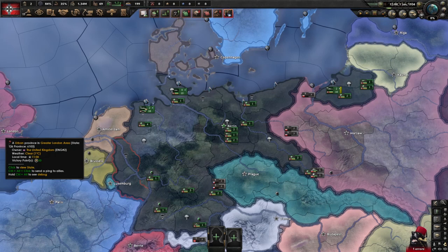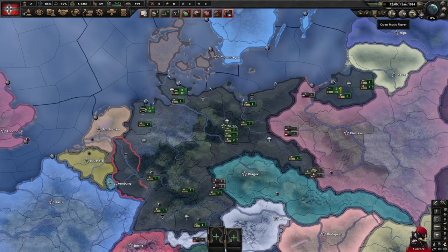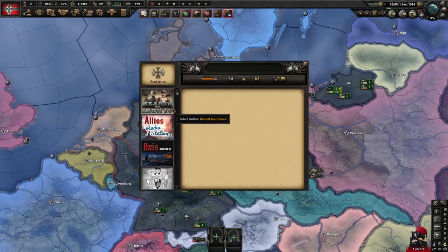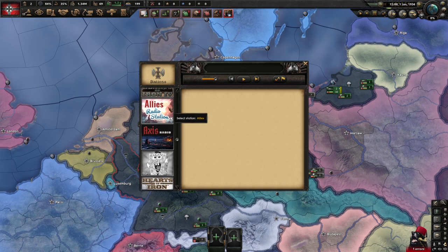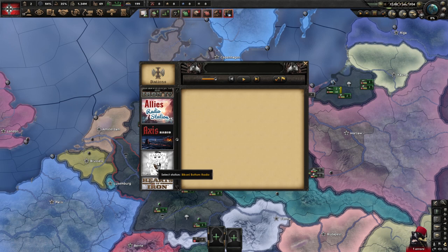Hey everyone and welcome to another Hearts of Iron 4 modding lesson on the Iron Workshop. In this lesson we'll learn how to create new music radio stations in Hearts of Iron 4, just like Bikini Bottom Radio. Introducing new music this way is much more efficient since you won't be overriding existing music — you'll be expanding the available amount of music instead of reducing it.